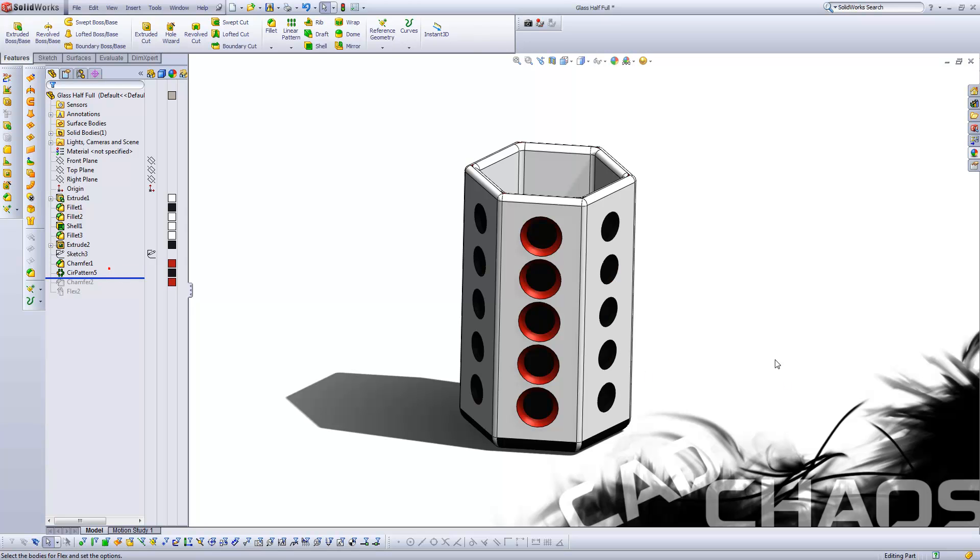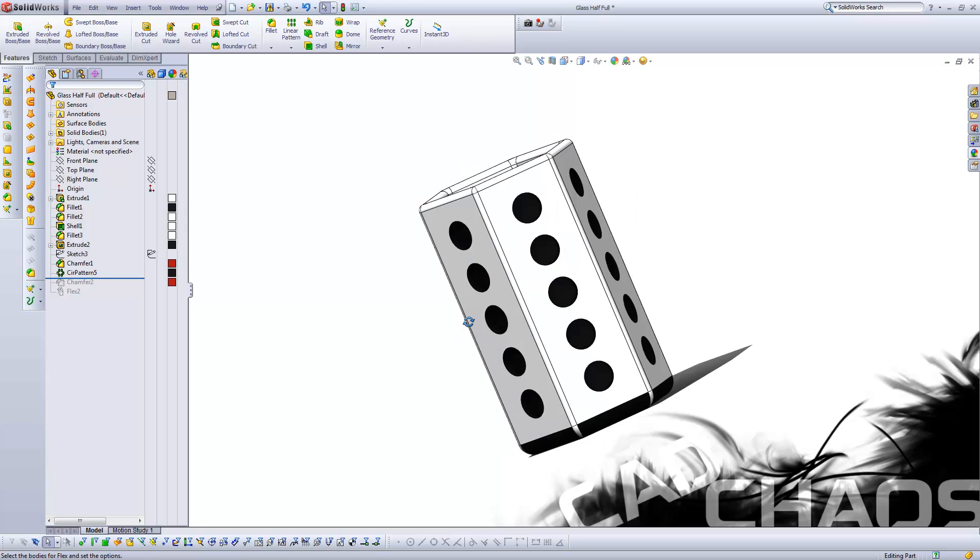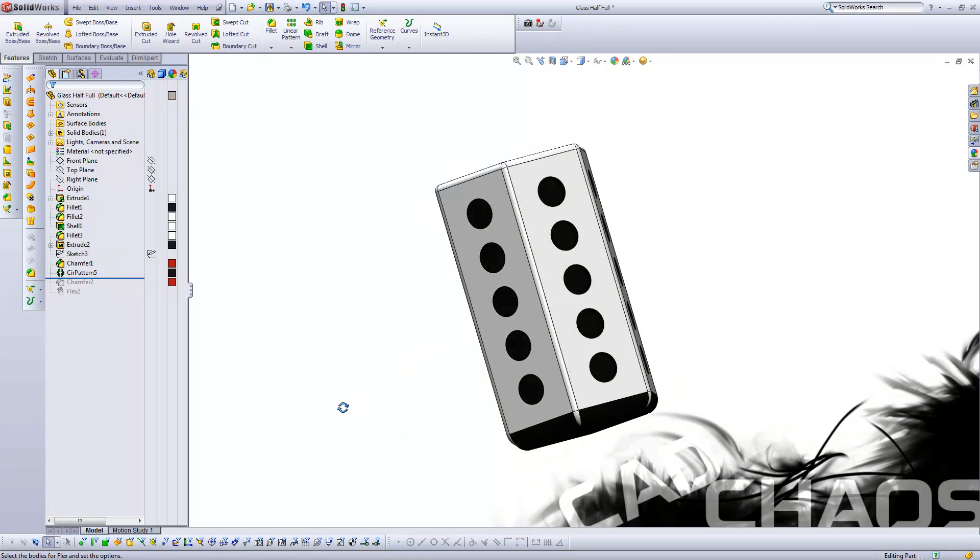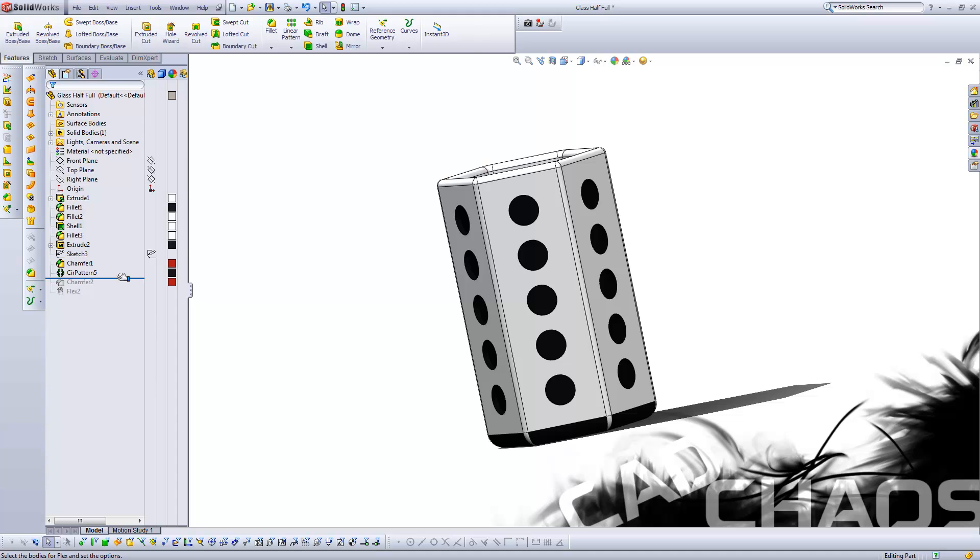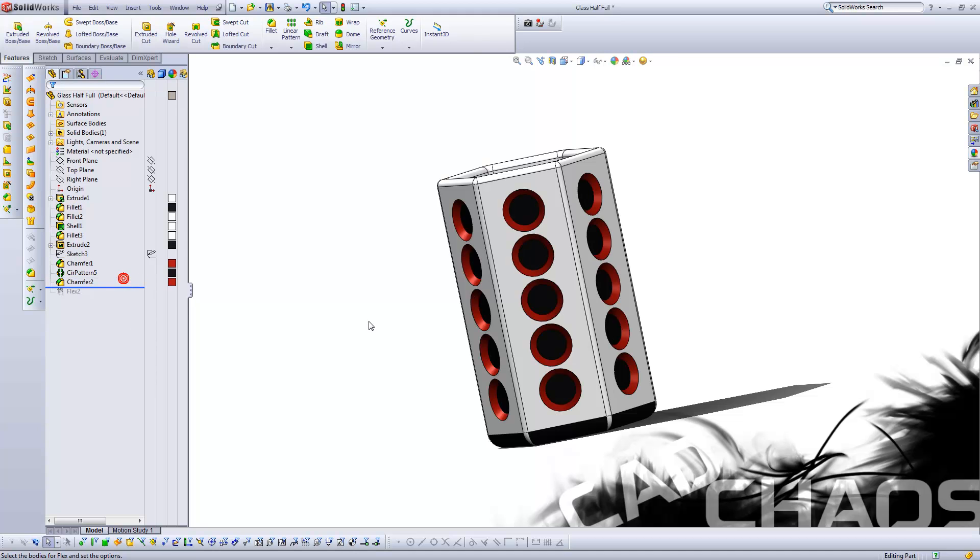Revolved that around all the other sides here, and then added chamfers to all those holes as well, making them red.